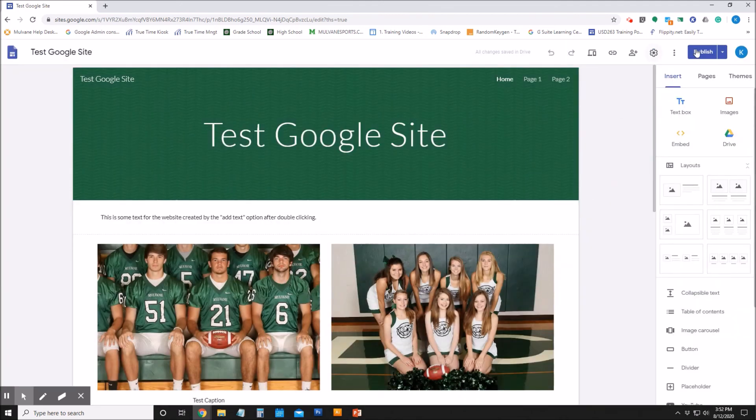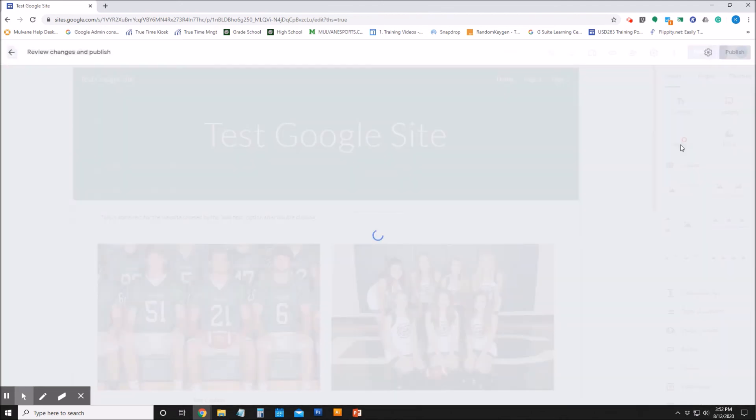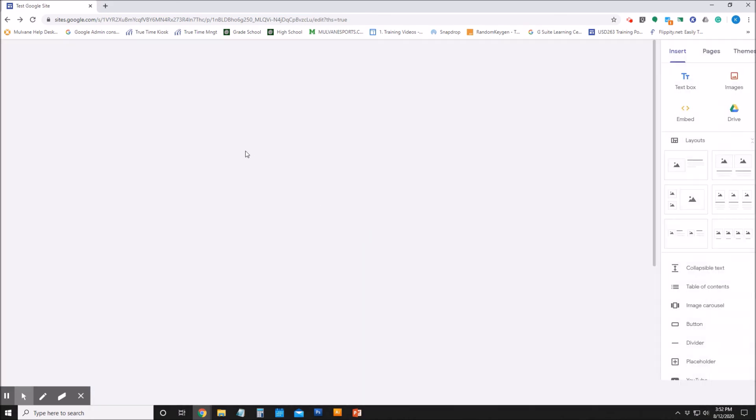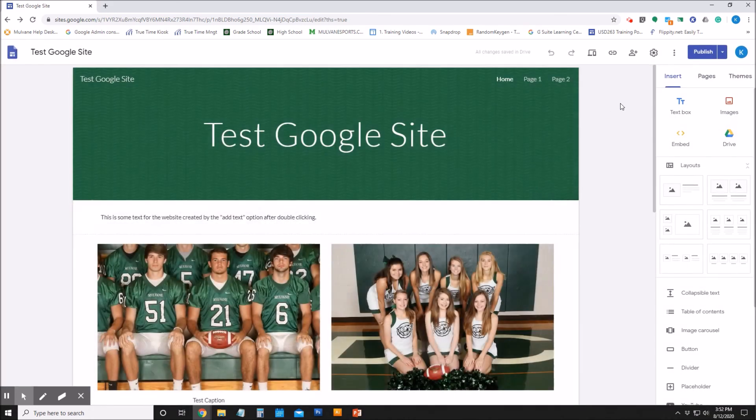And then once I hit 'Publish,' it will be available. There's no changes that I made to the actual site, so that's why it's saying that. But the site is now public for people outside the district to see.